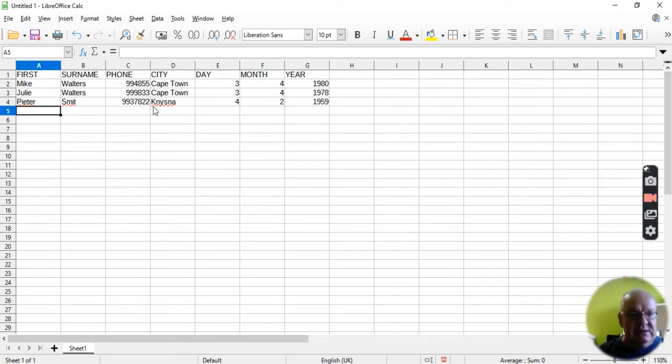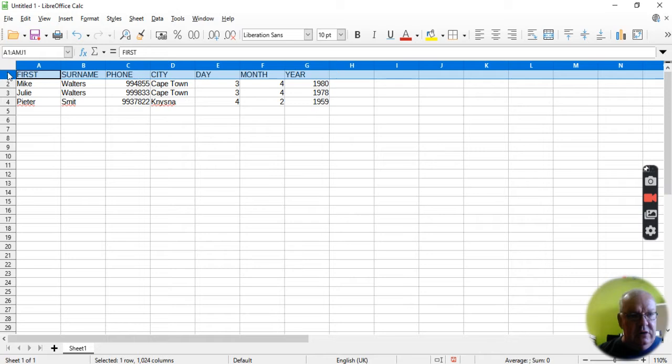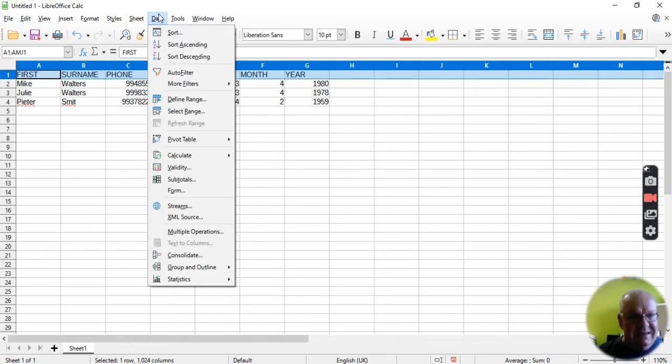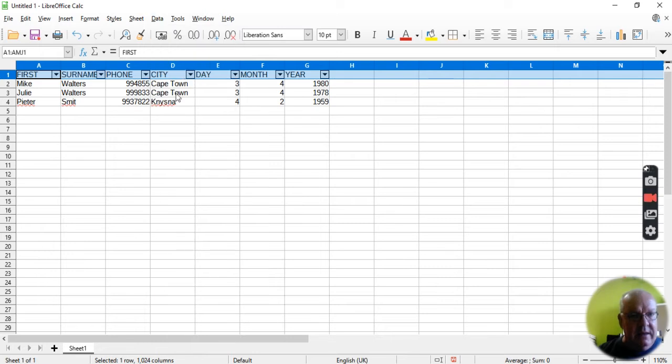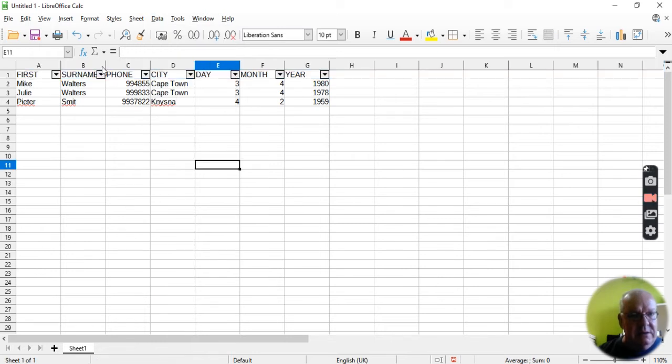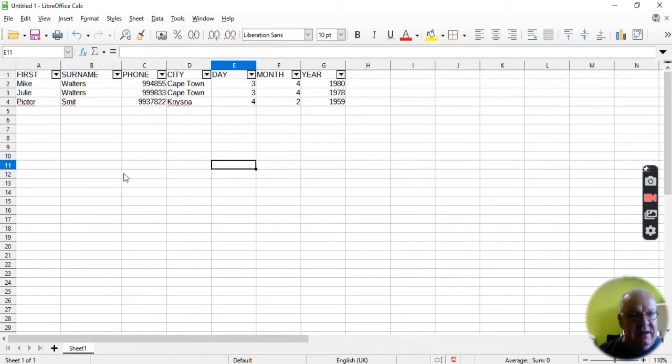So I've got three pieces of information. I'm just going to highlight that first row at the top, and I'm going to go to Data and say Auto Filter. And what happens? Immediately, I get these lovely little arrows.